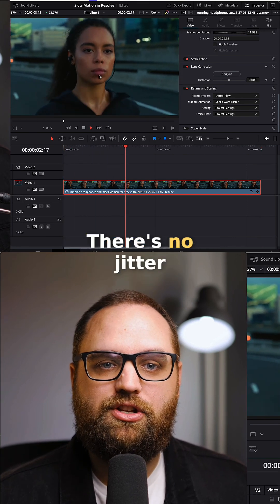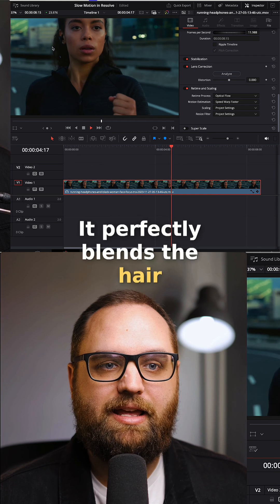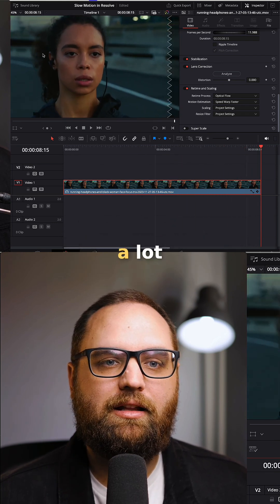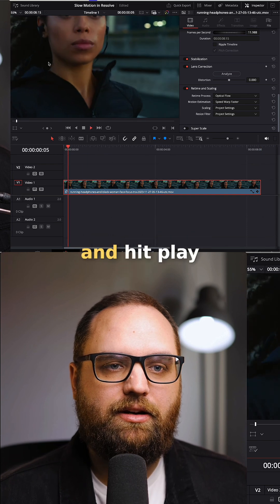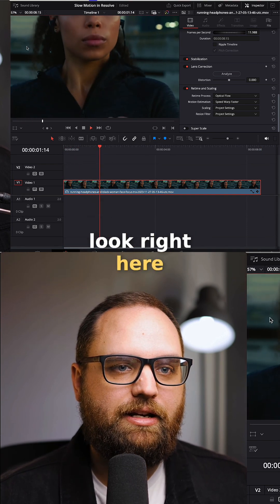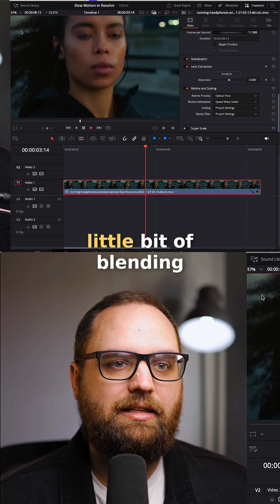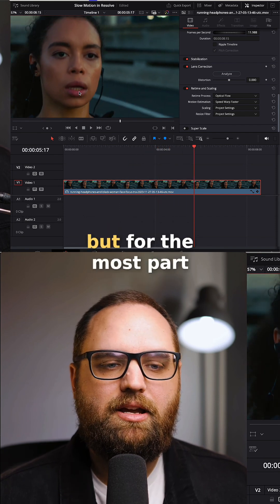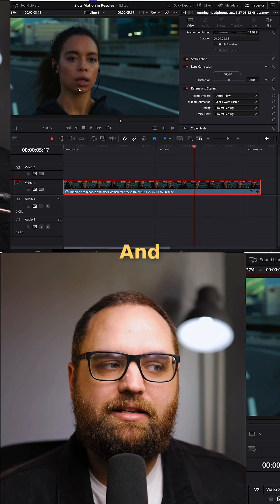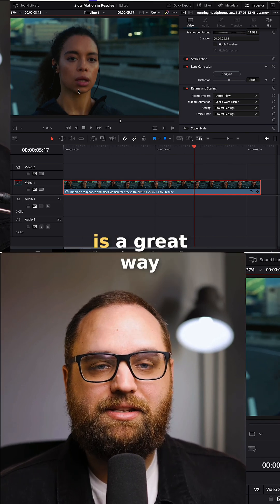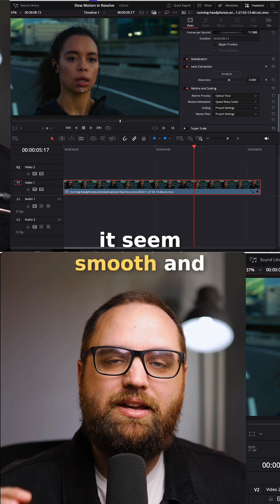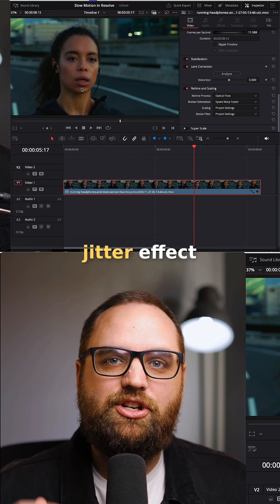You can't even tell — there's no jitter. It perfectly blends the hair. There are tiny little artifacts you might be able to see if you zoomed in a lot. Going back and hitting play, zooming in around the hair, you can see a little bit of blending and bending of the frame. But for the most part it looks really, really good. This is a great way to quickly slow down your footage, make it seem smooth, and avoid that choppy jitter effect.